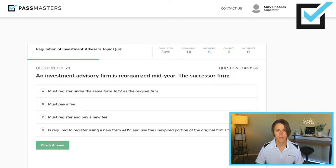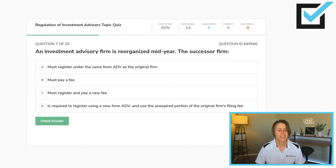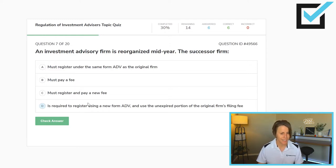An investment advisory firm is reorganized mid-year. The successor firm must register under the same Form ADV as the original firm? No — they actually need to do their own Form ADV. Must pay a fee? No. Must register and pay a new fee? Must register is true, but pay a new fee is false. The successor firm is required to register using a new Form ADV, but is allowed to use the unexpired portion of the previous firm's filing fee. No fee is due until the renewal.